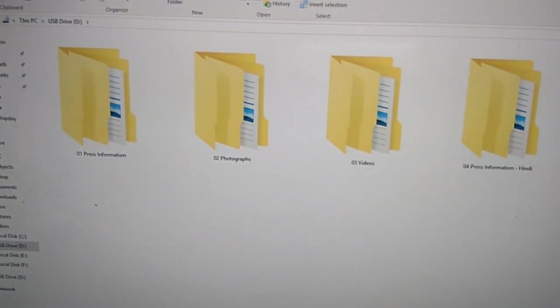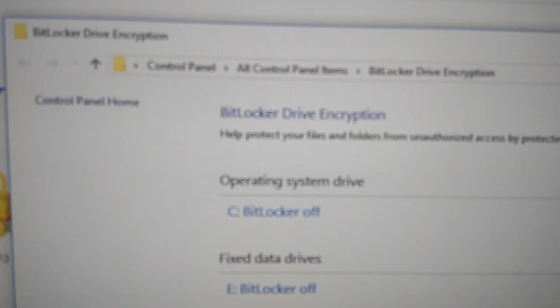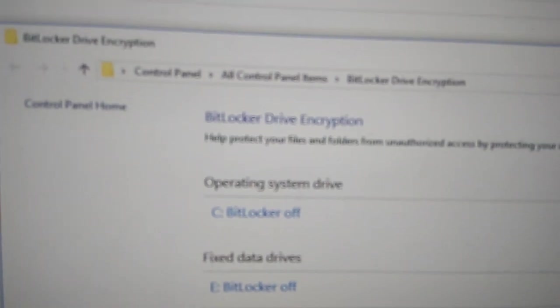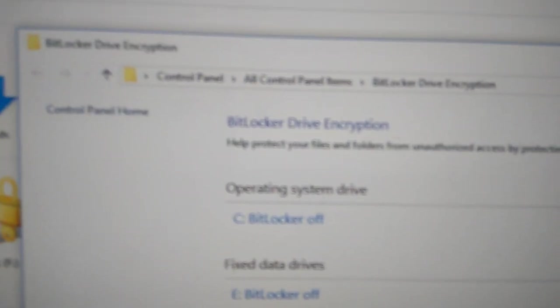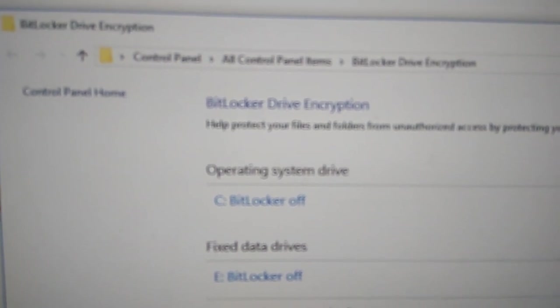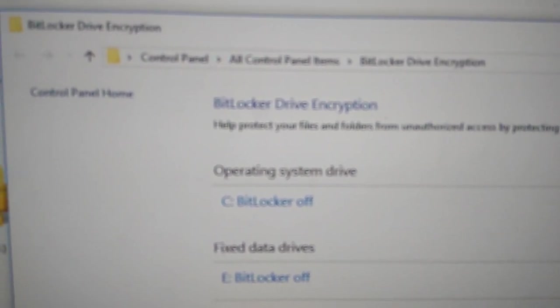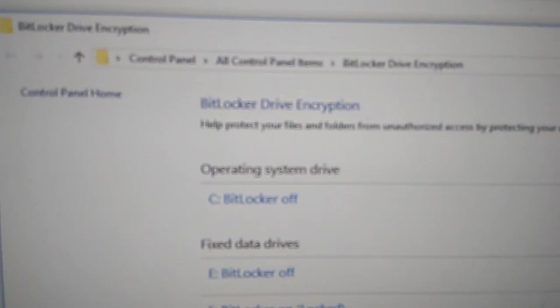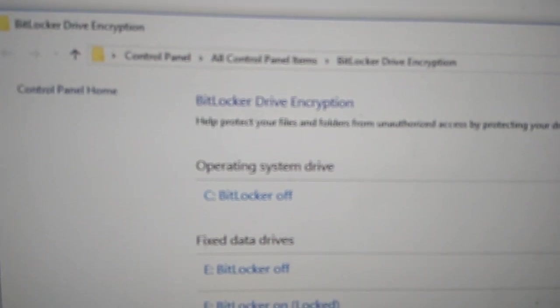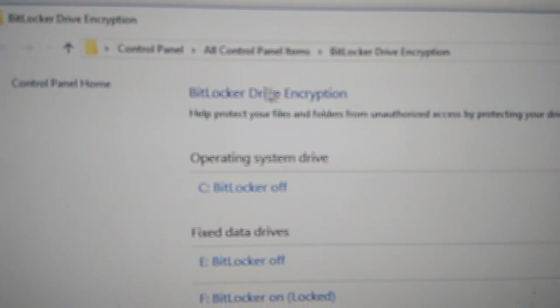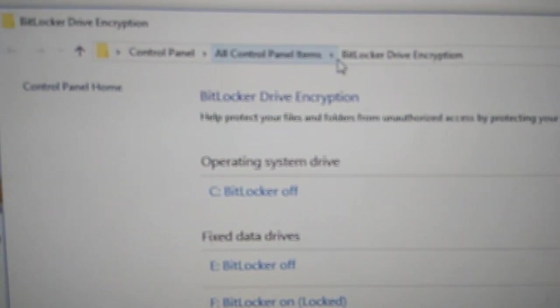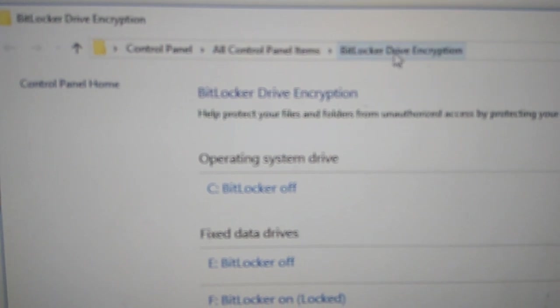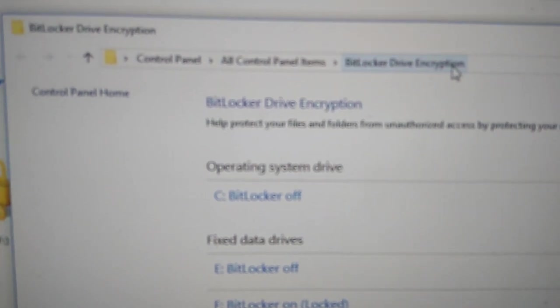You can see that now the drive is open again. If you wish to remove this password protection, you may simply go to Control Panel, All Control Panel Items, BitLocker Drive Encryption.